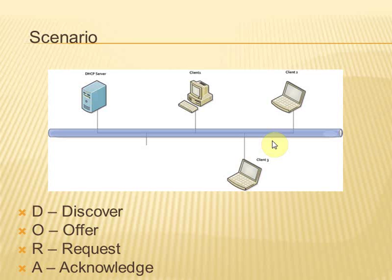When the computer starts up, it will send a broadcast to the network seeking for any DHCP server and the server will reply to this broadcast. Here the discover process completes.